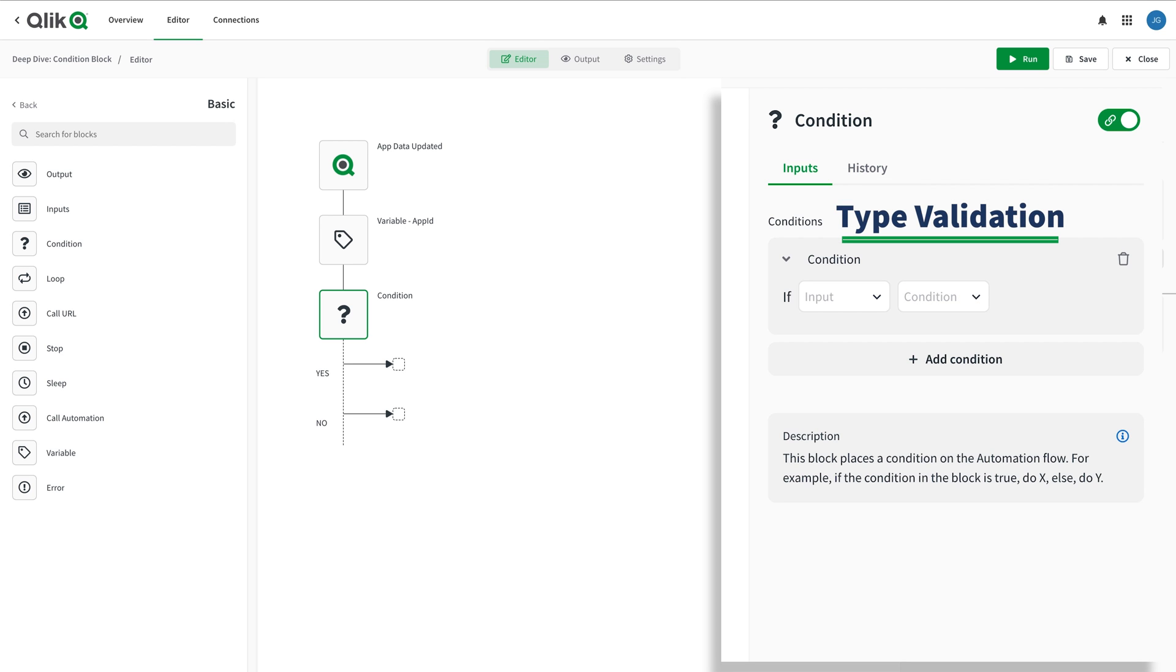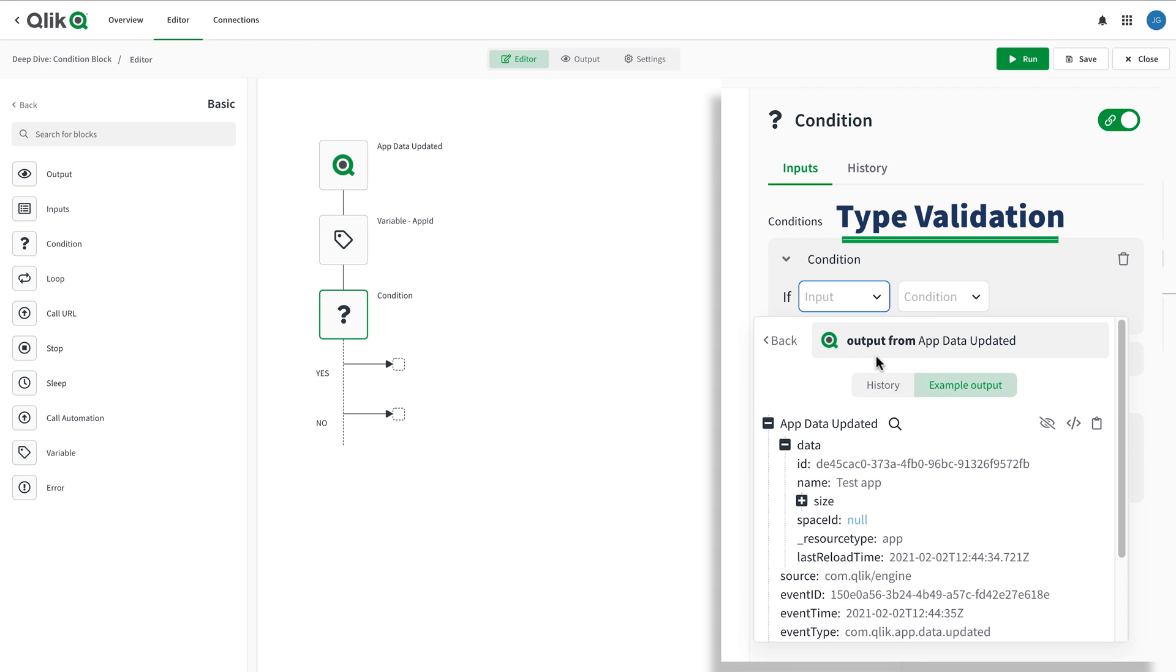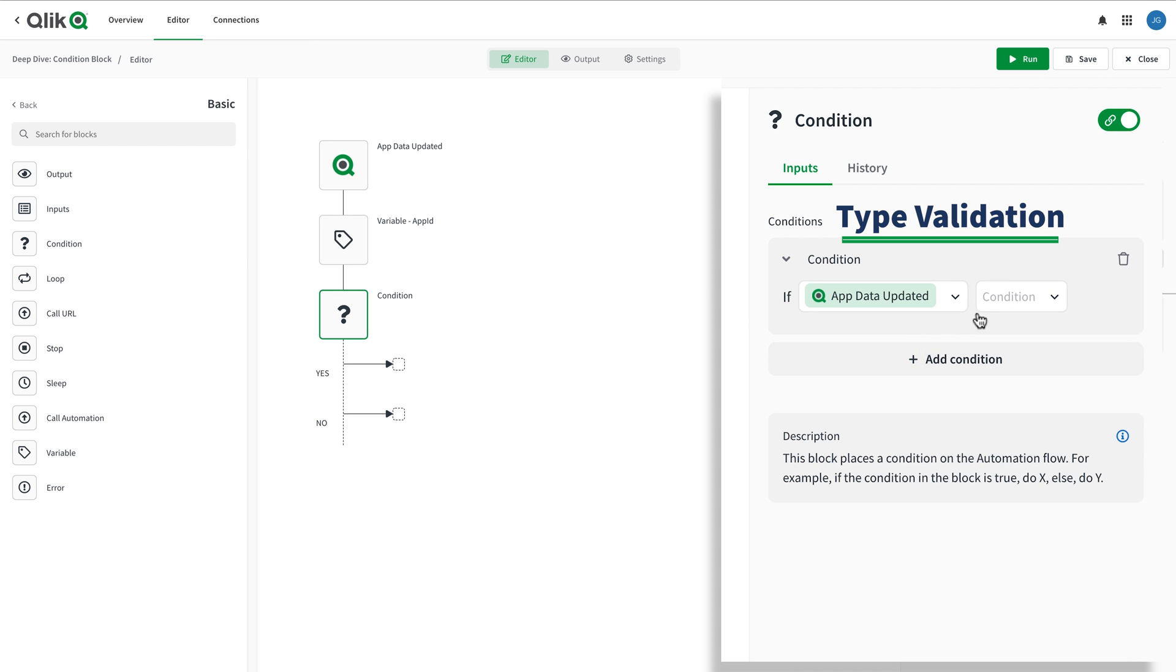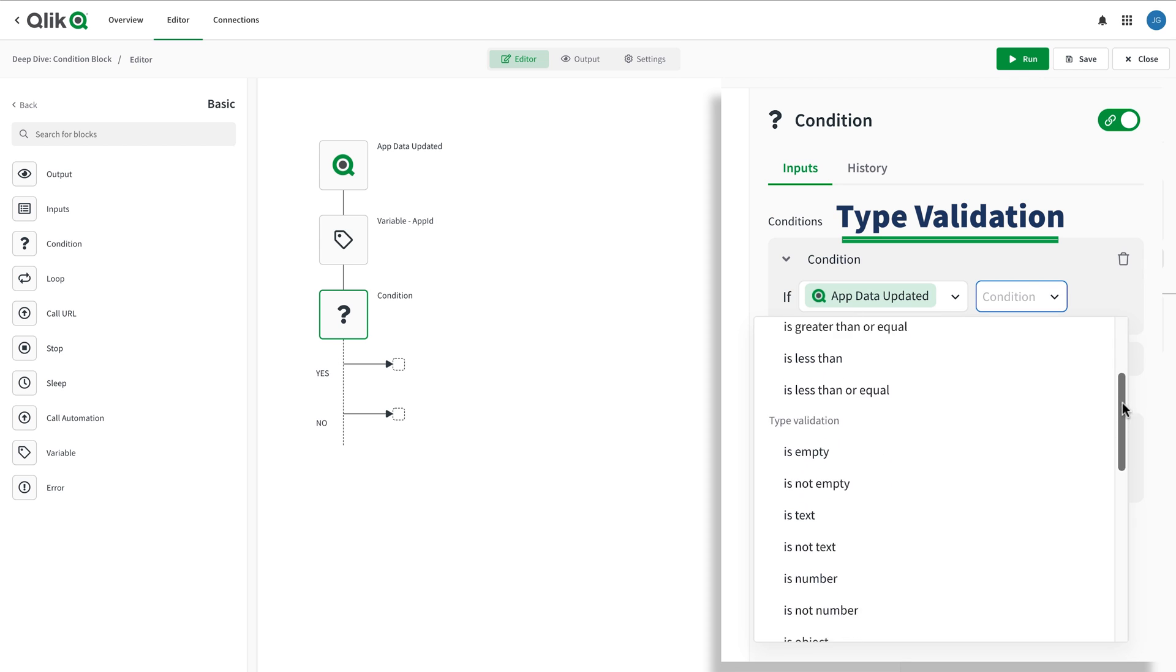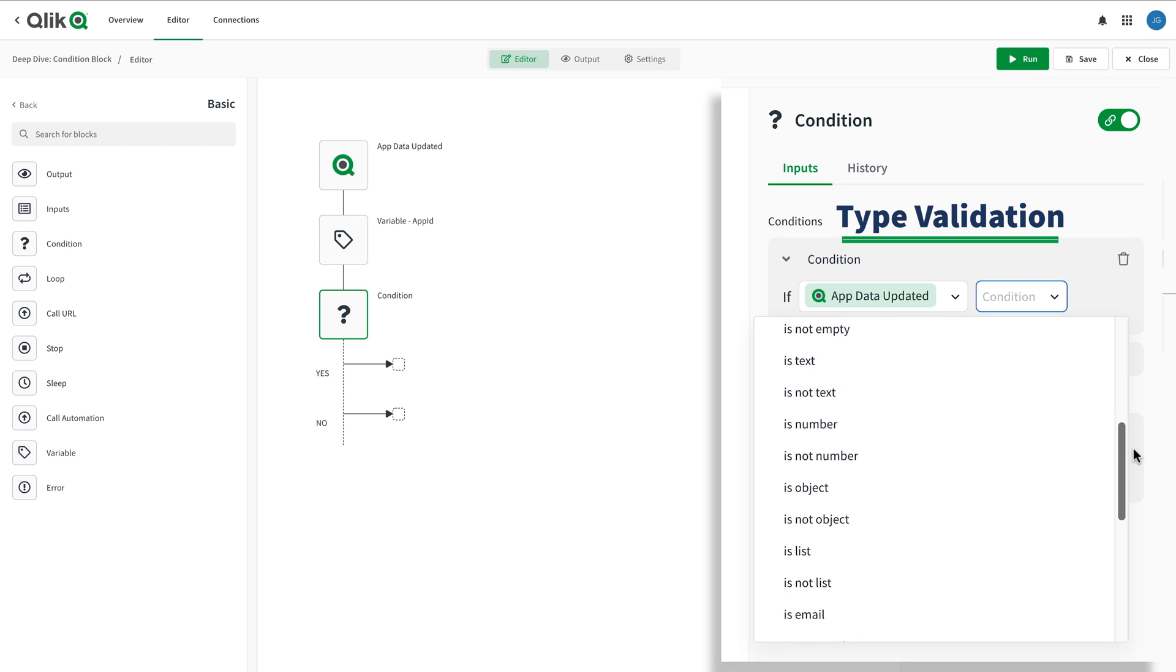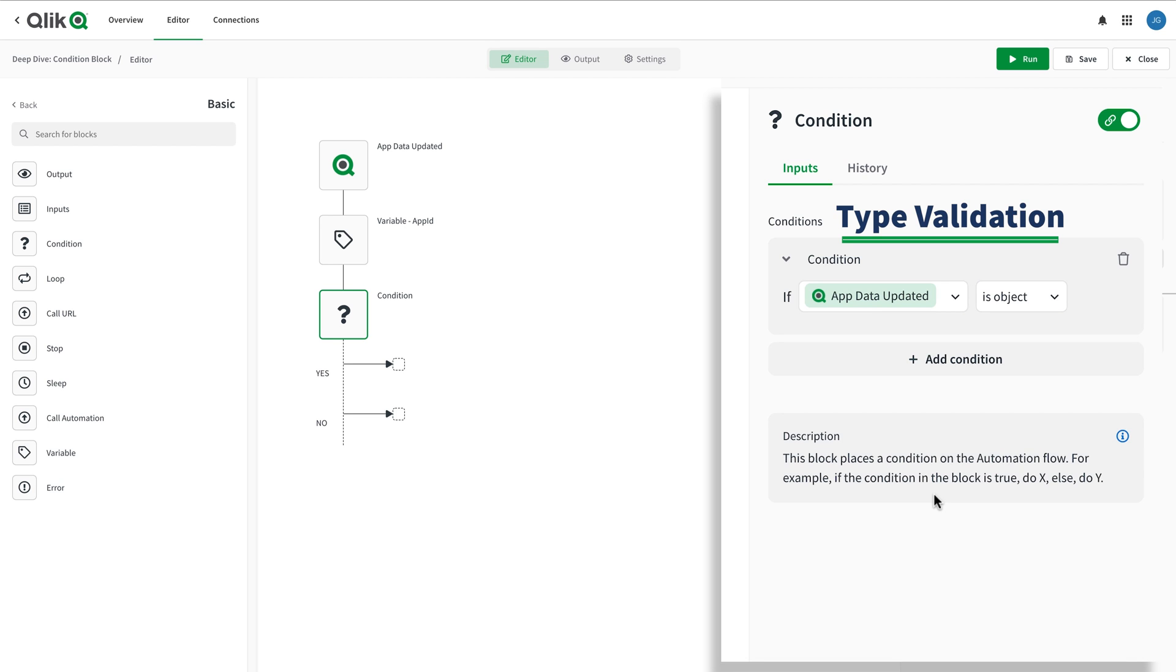Type validation enables you to check if the input is a string of text or a number or an object, list, or if the input contains a value at all. Type validation is very useful when you need to check if an input is something before you do something with it. In this comparison, I'm checking to see if the event payload is a JSON object.